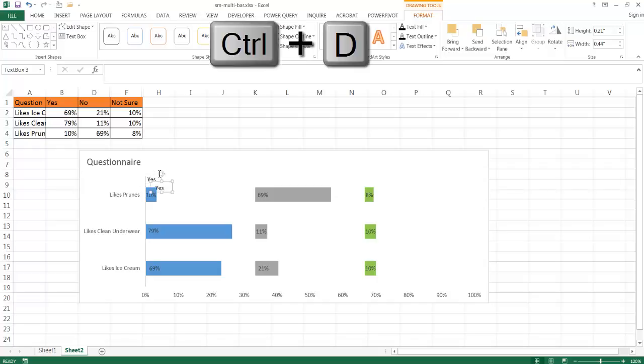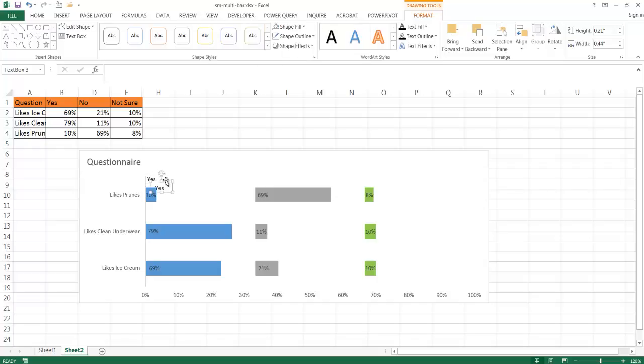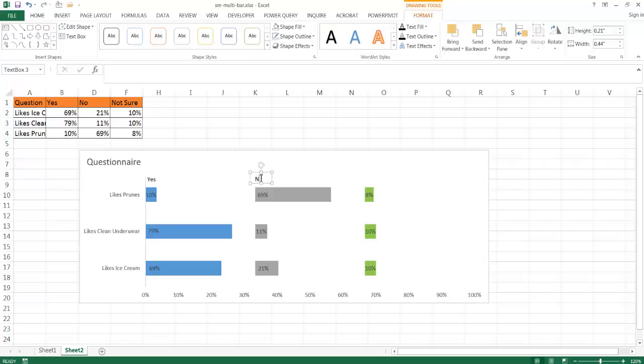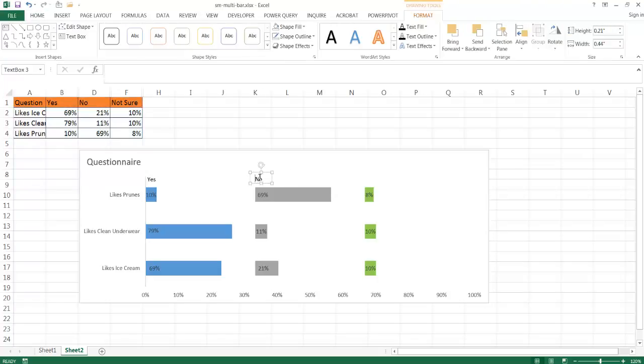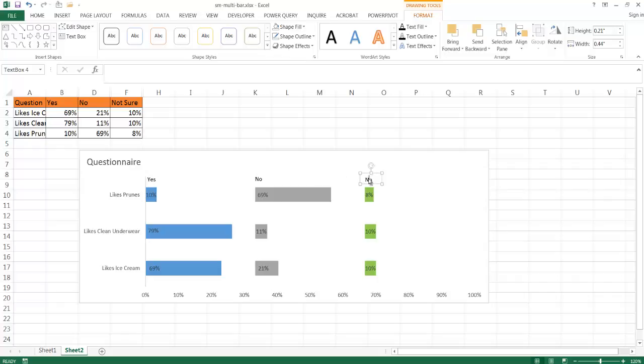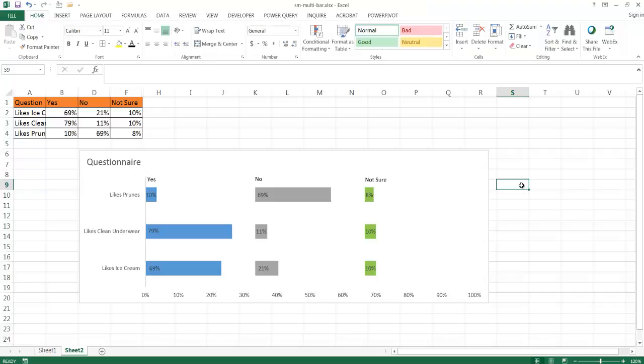And press control D because I want to make a duplicate copy of this. This is going to be the no. So double click on that and type no. Let's select that one, press control D to duplicate that, and I'm going to go over here. This is going to be not sure. Double click, not sure. This doesn't look like it made it into one line across. So I'm going to scoot that out a bit.